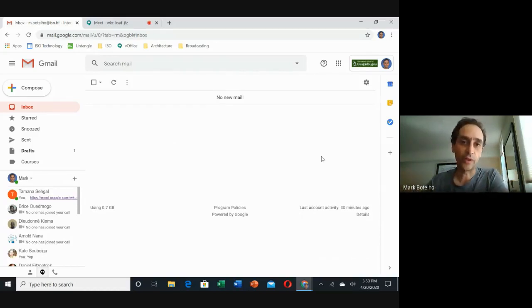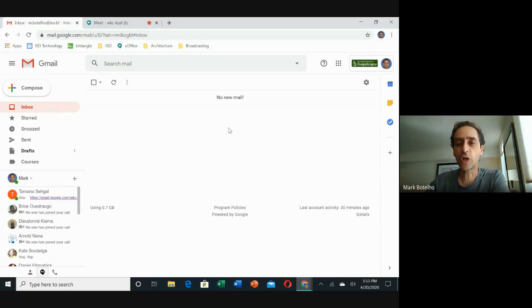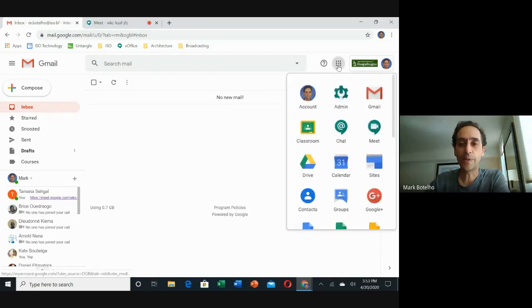This is the only workaround I can think of, and it's very easy to do. To start, you want to go to your Google apps nine pin, doesn't matter from where, and find Classroom.